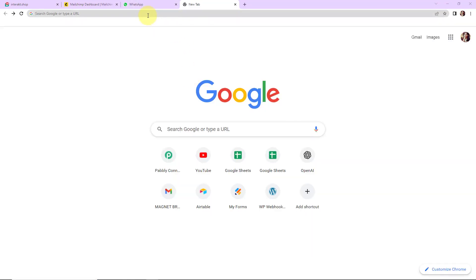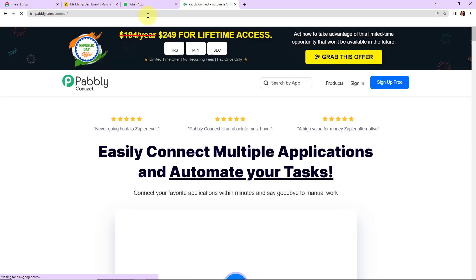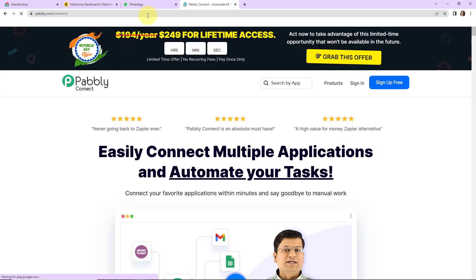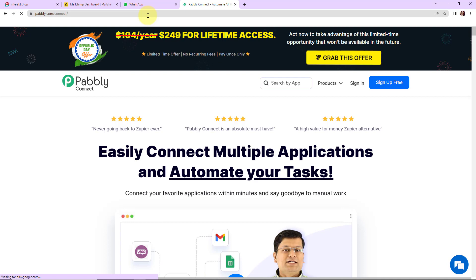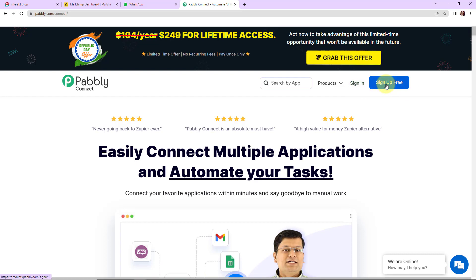To begin, we are going to type the URL pabbly.com/connect, and here we have reached the landing page of this software. On the right hand side we can see two options: sign in and sign up for free. If you are an existing user, simply click on sign in. If you are a new user, click on sign up — it won't take more than 2 minutes, and at the time of account creation you will get 100 free tasks.